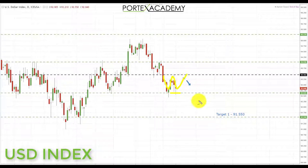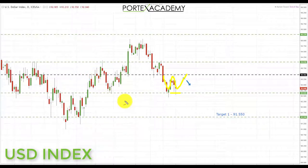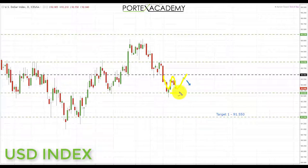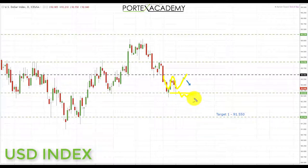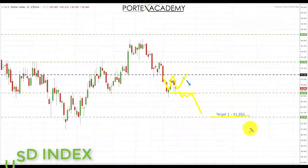Going into next week, we have a neutral bias on the dollar index. It means we're prepared to play the currencies either way and we don't have an overriding strength or weakness bias in the dollar. If we do start to get a breakdown below the 92.635, we're going to be going bearish on the dollar and looking for shorts down towards the next key area of support at 91.550.